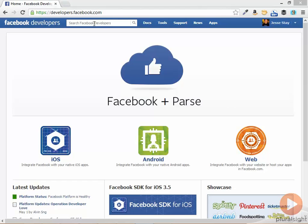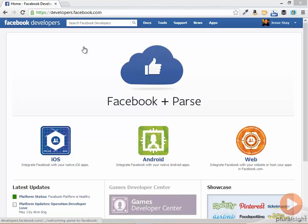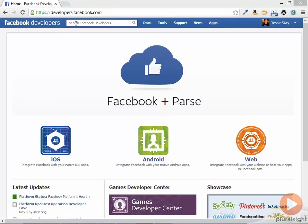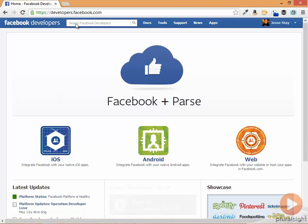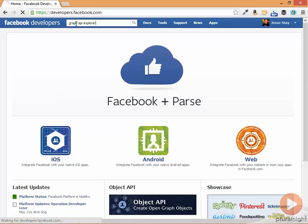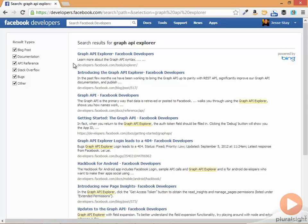Now I'm going to show you Graph API Explorer. To get to Graph API Explorer, the easiest way to do it is if you go to developers.facebook.com. It will look like this and search for Graph API Explorer and hit enter.